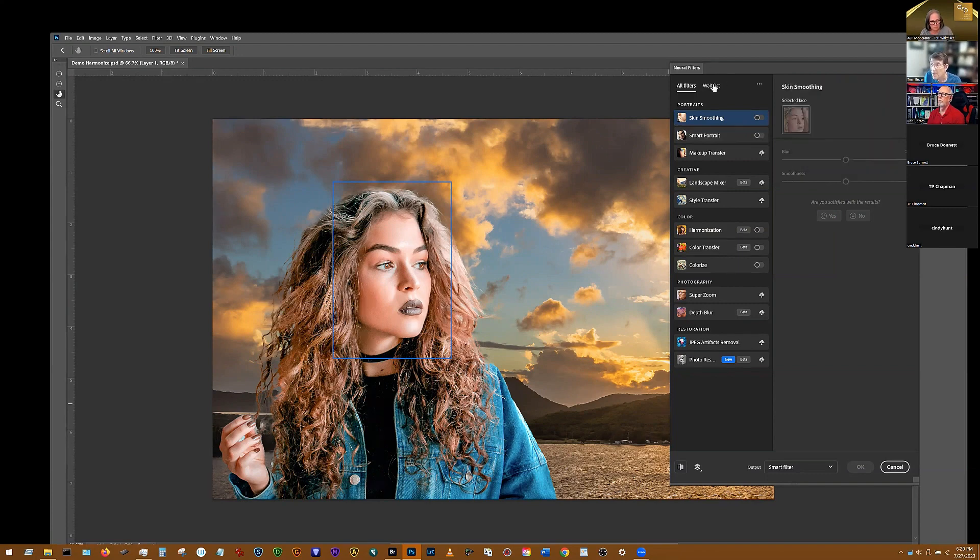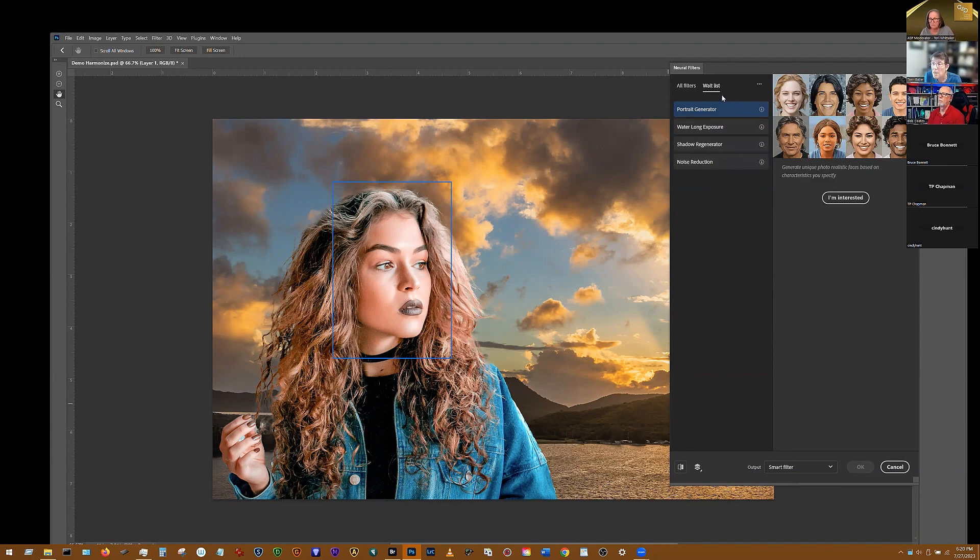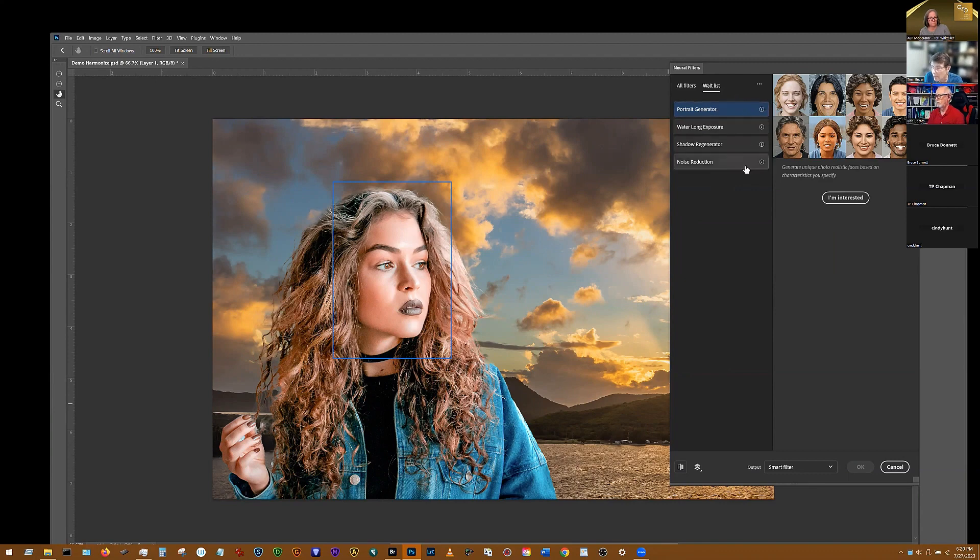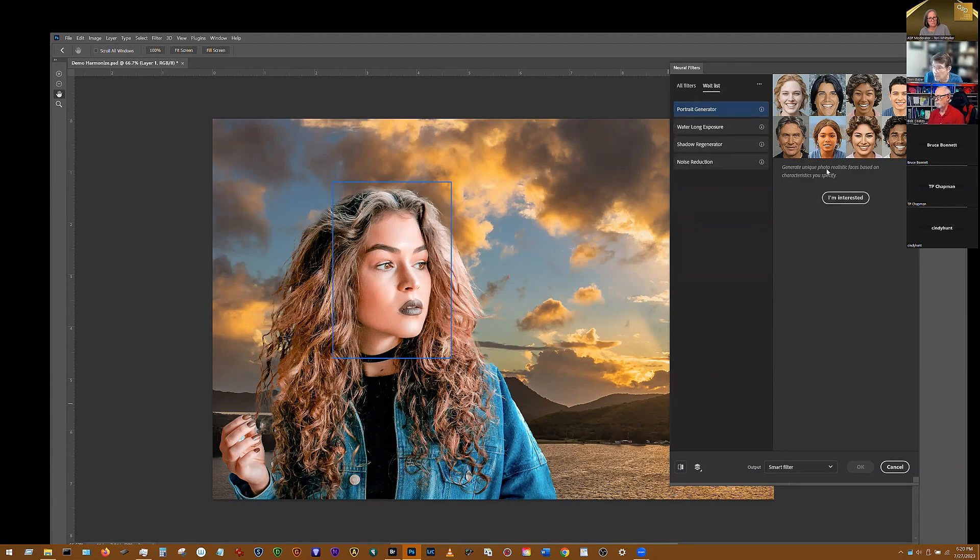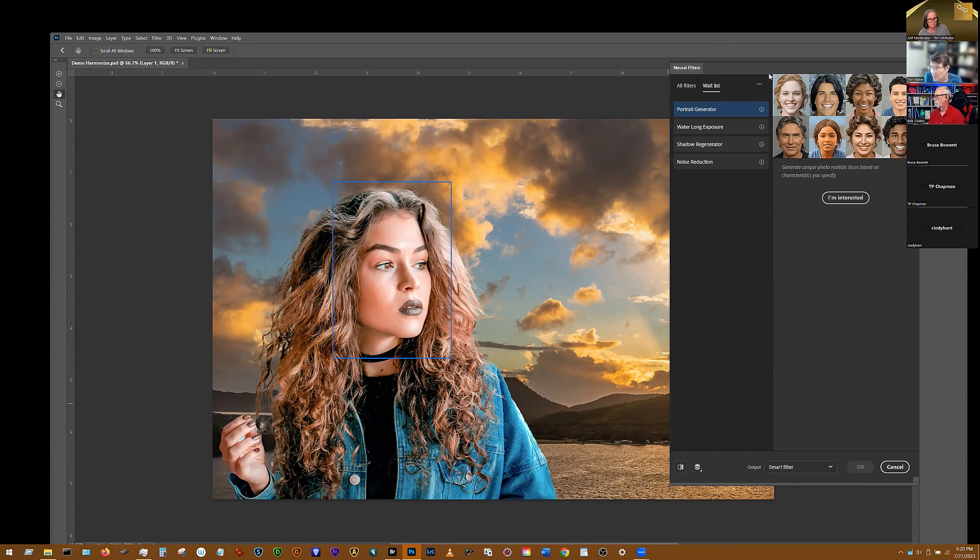And then over on this tab, you have a list of wait list ones that you can put your two cents worth in as to whether or not you think you would like them to move to beta. And so you can read about them, and if you think that's a neural filter you'd be interested in, you can click on I'm interested in it, and you'll get a dialog box up, and you can put a little comment into Photoshop to Adobe and tell them why you would like that to become a beta neural filter.